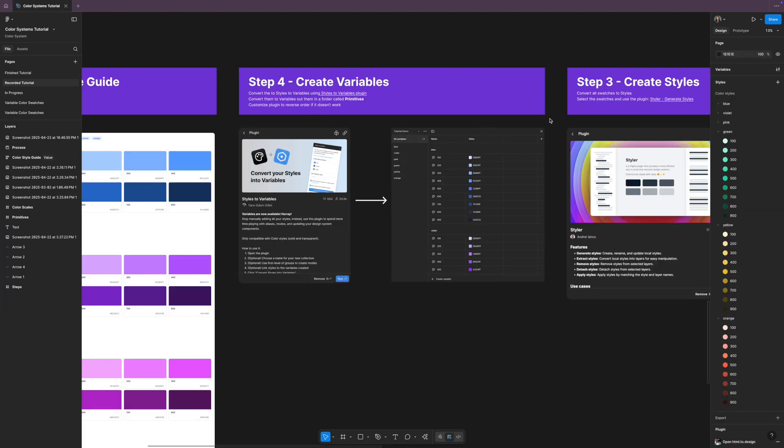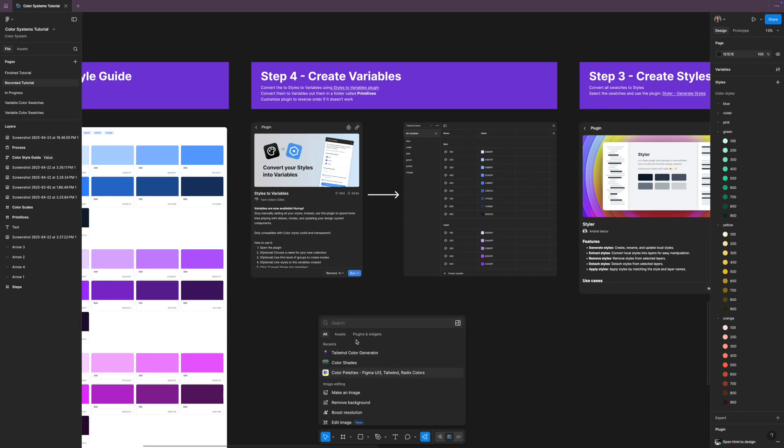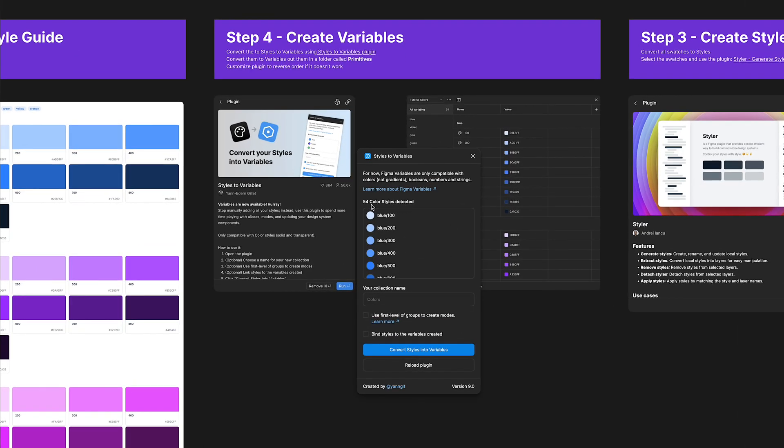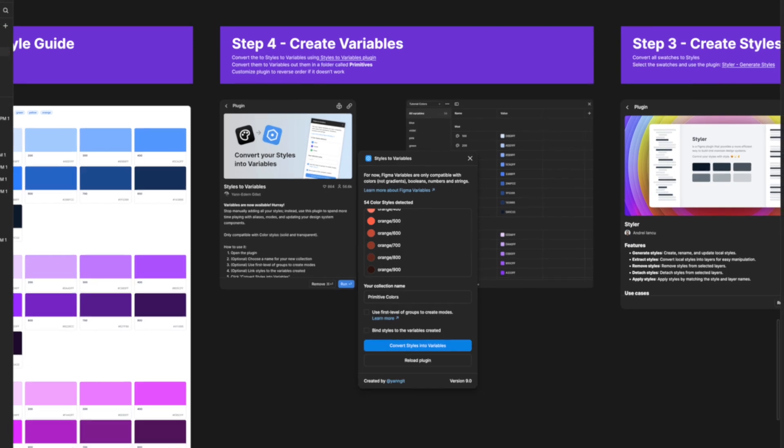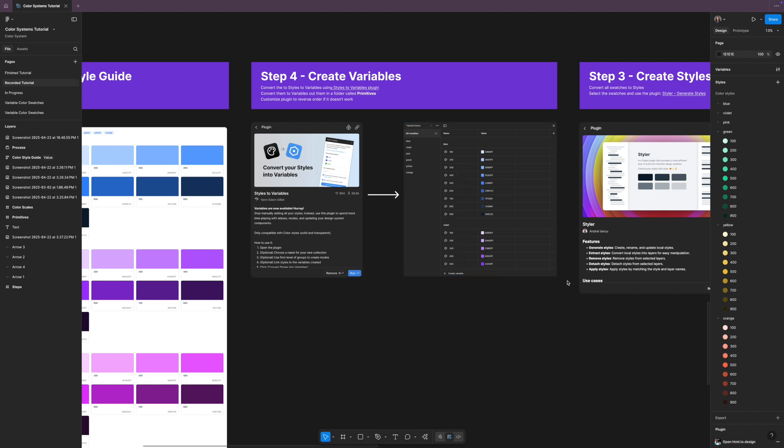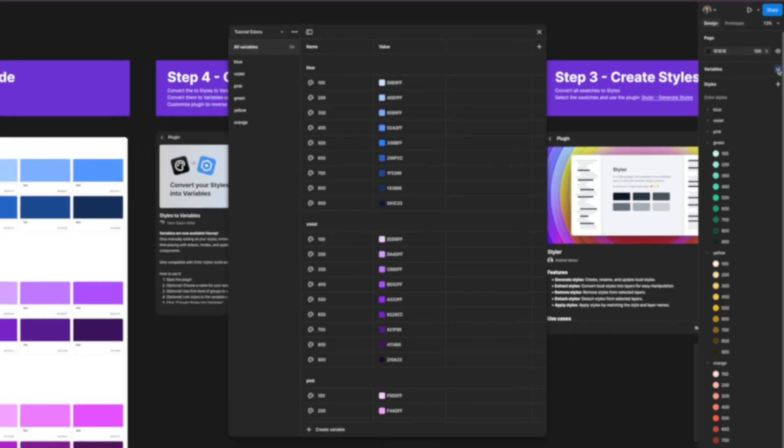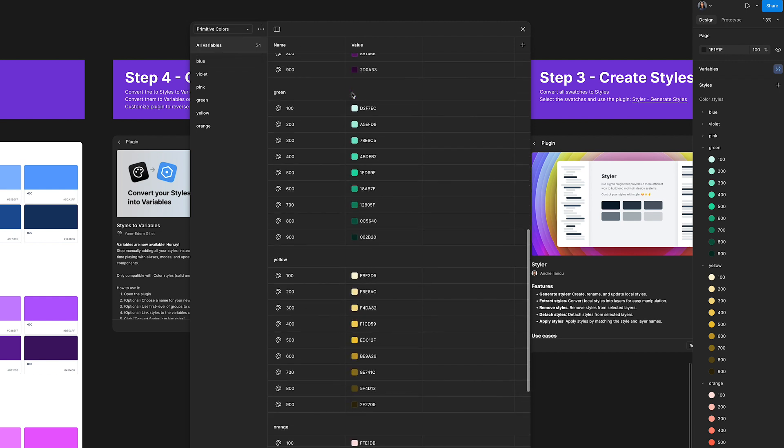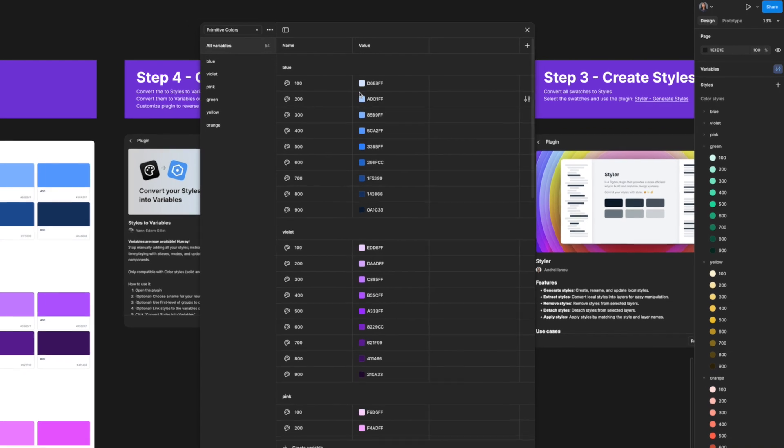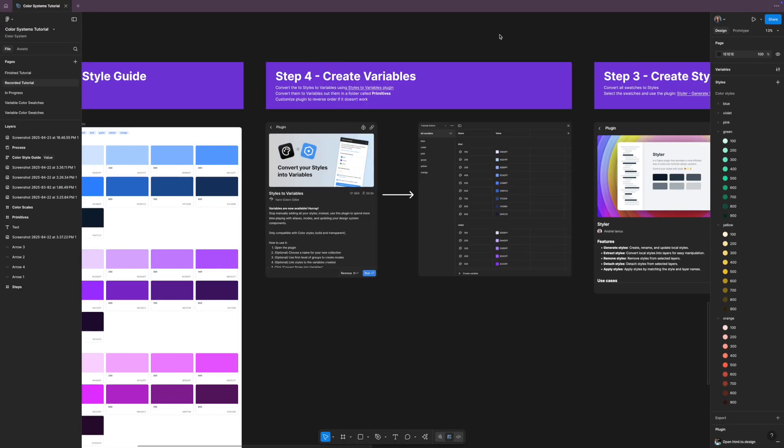All right, on to step four. So now we're going to create the variables, and we're going to make it easy by using a plugin, and this one is called the Styles to Variables plugin. So we're going to find that plugin, Styles to Variables, click on that, and now you'll see that it's selected all of our styles, all 54 of them. And now we can name this collection, so I'm just going to call this Primitive Colors. And then there are a few other options here, grouping, binding styles to the variables created, but we're just going to convert these styles into variables. So we'll click that, and that's it, 54 color variables created. So now we're going to deselect everything on the canvas, come up to variables, and then here we go. Primitive Colors is the collection. There are all of our colors that we created, turned into variables.